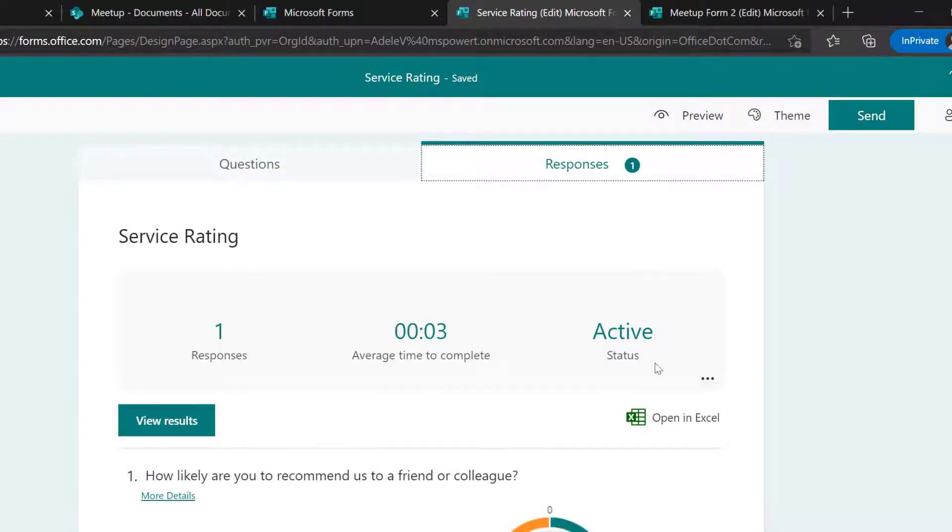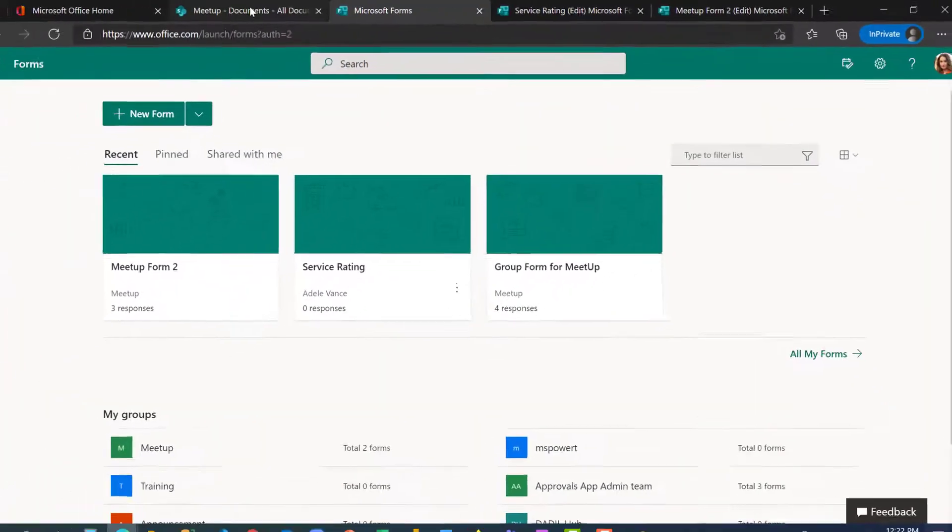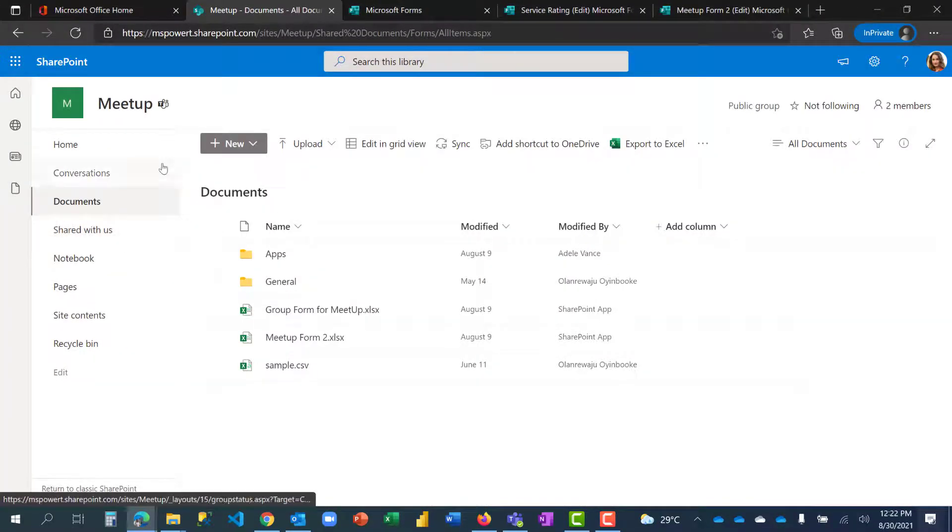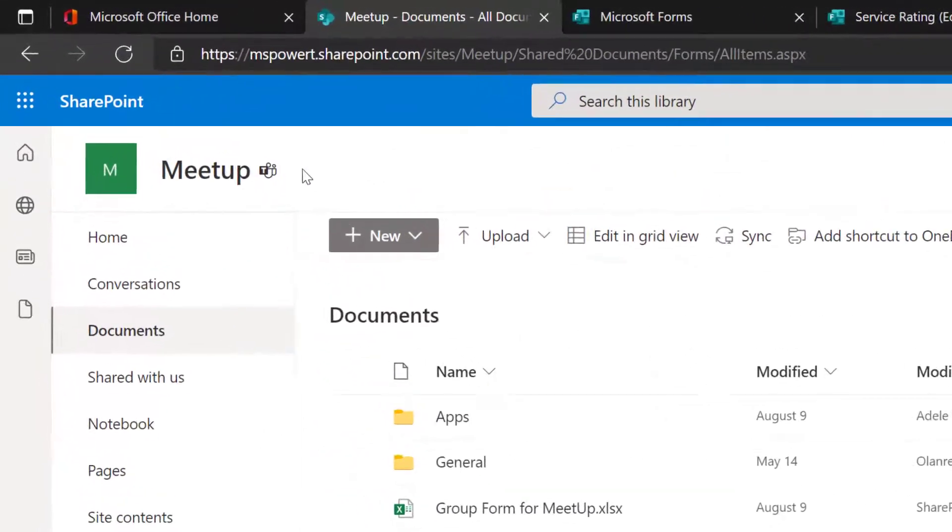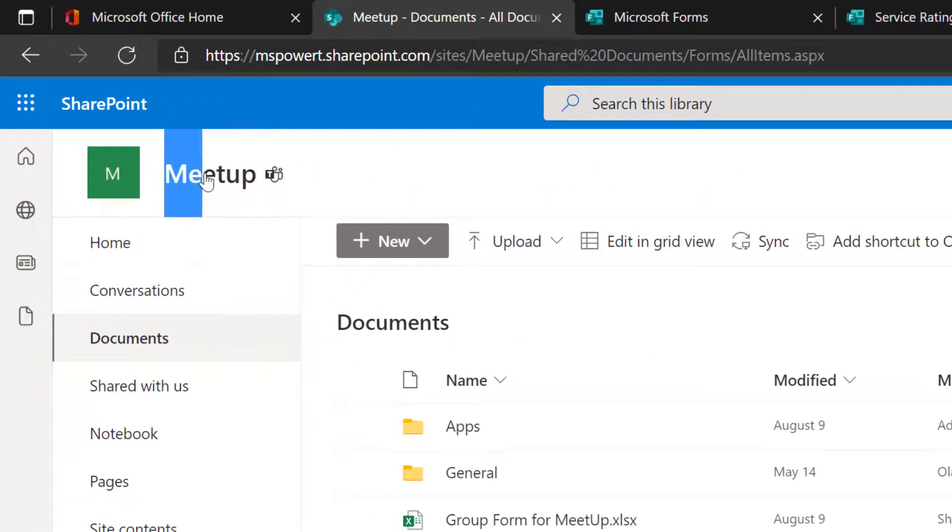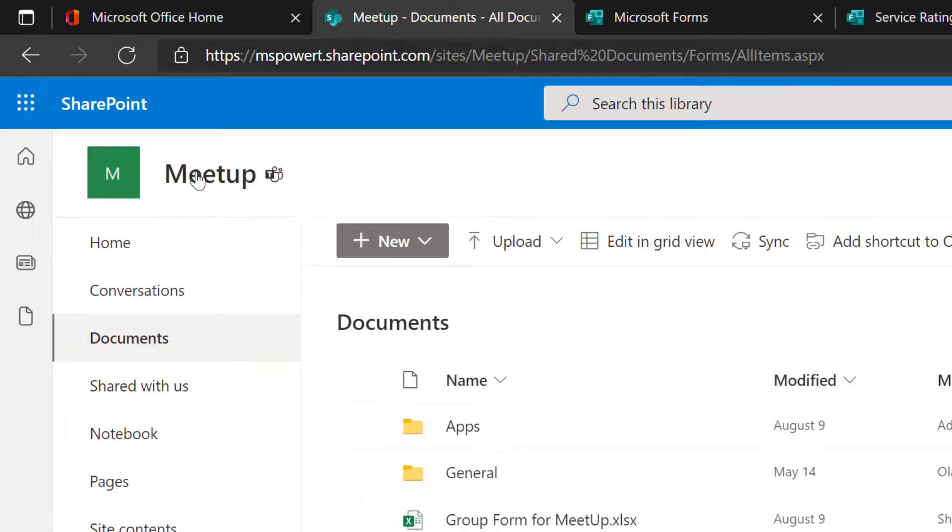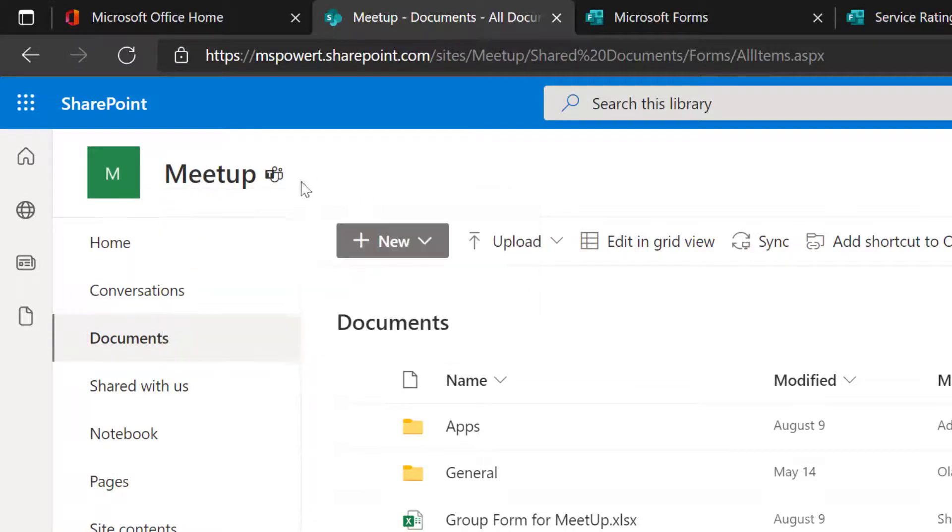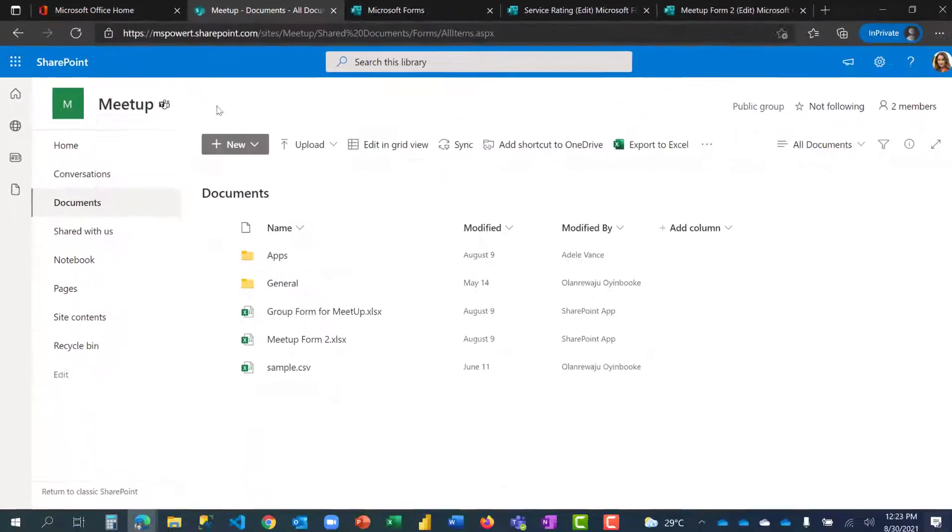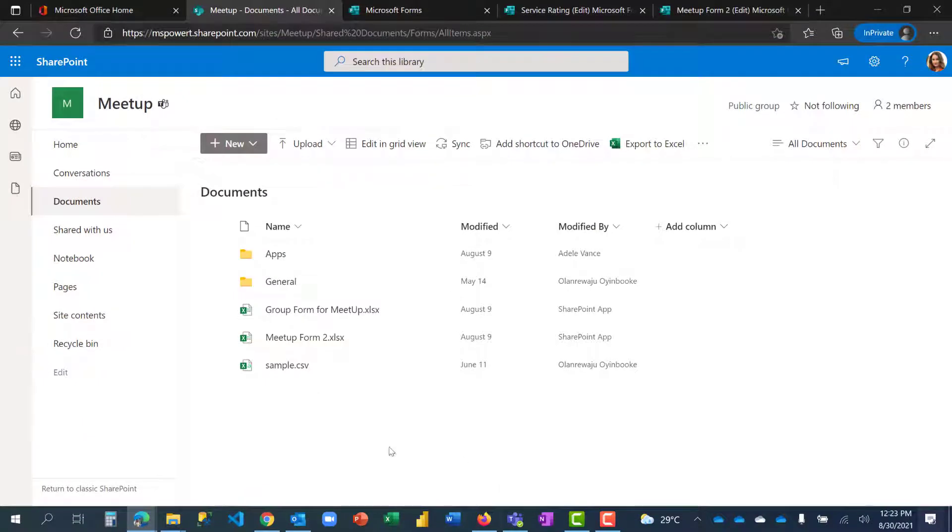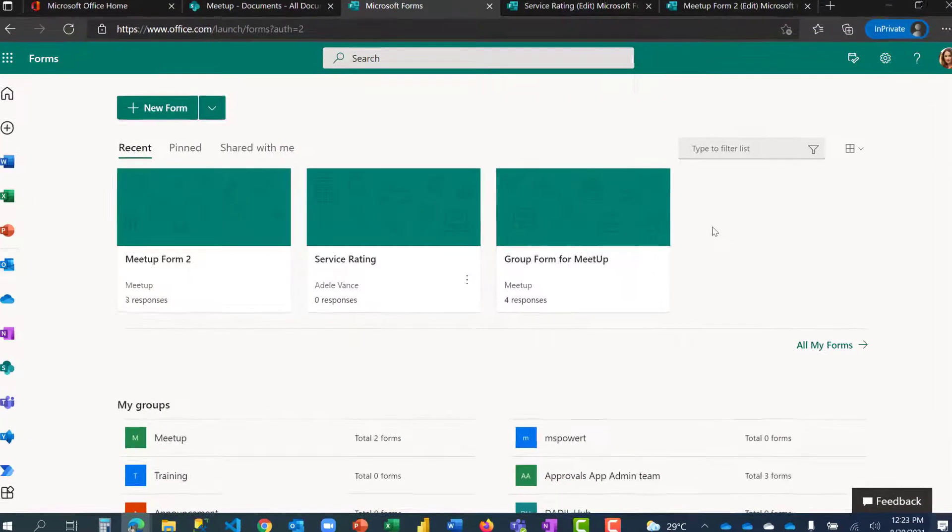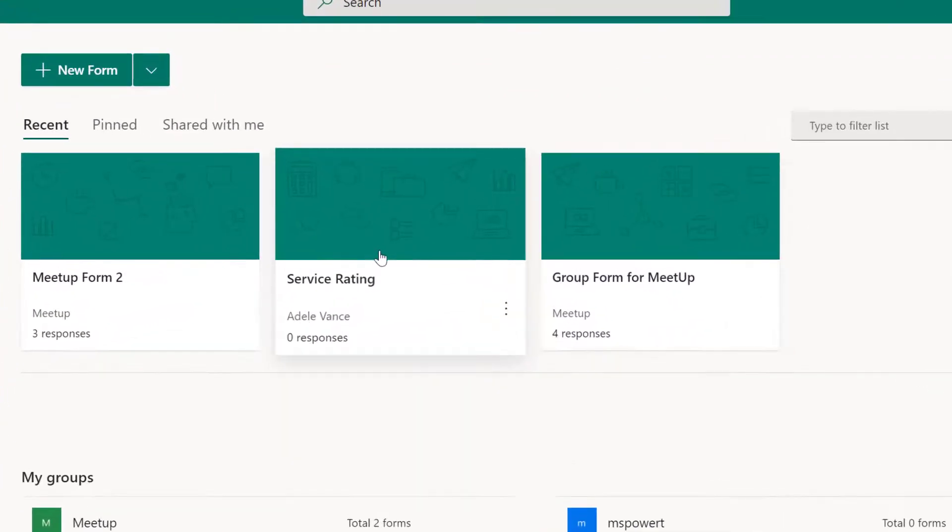So I have my SharePoint site which is a group. This particular SharePoint site is connected to a Teams channel which is Meetup on my Microsoft Teams. We only have two people there but it is a group. You can see that here.